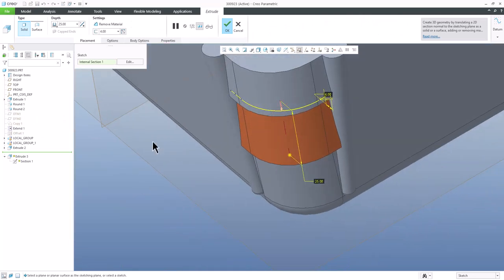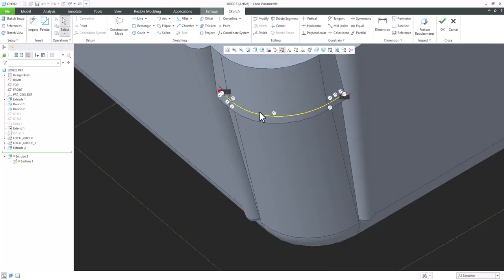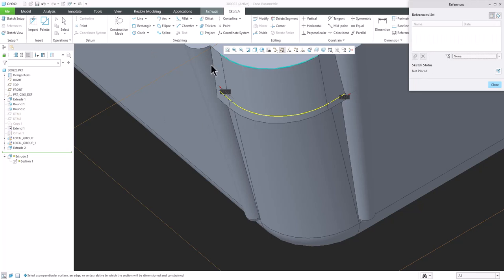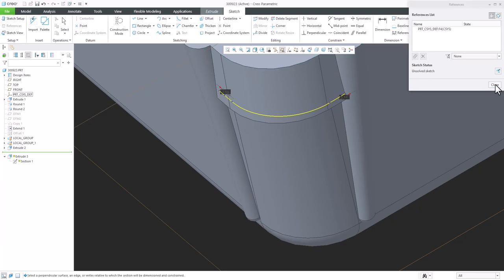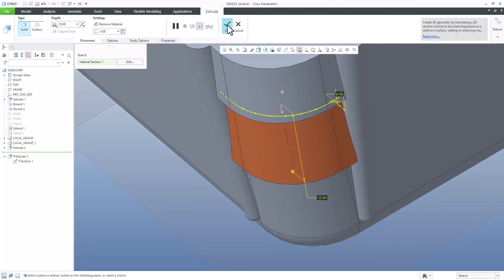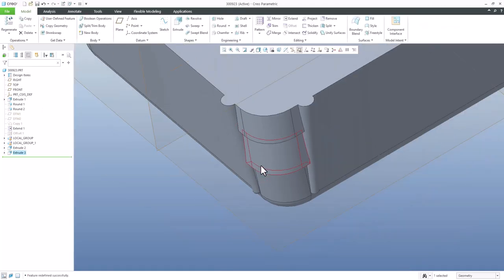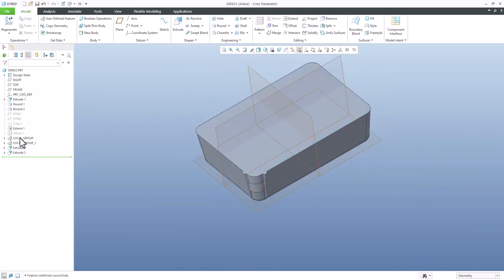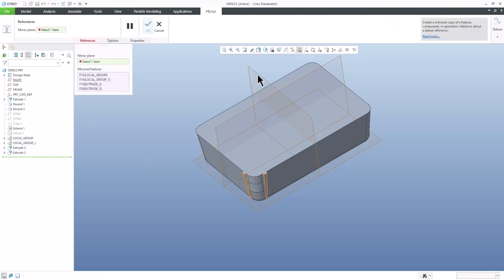Jump into the sketch for Extrude 3, remove the references, and use the coordinate system again. The system will create all necessary dimensions. Confirm OK, confirm OK. Now we are able to select the last four features, use Mirror, select the middle plane, and confirm OK — everything is done.